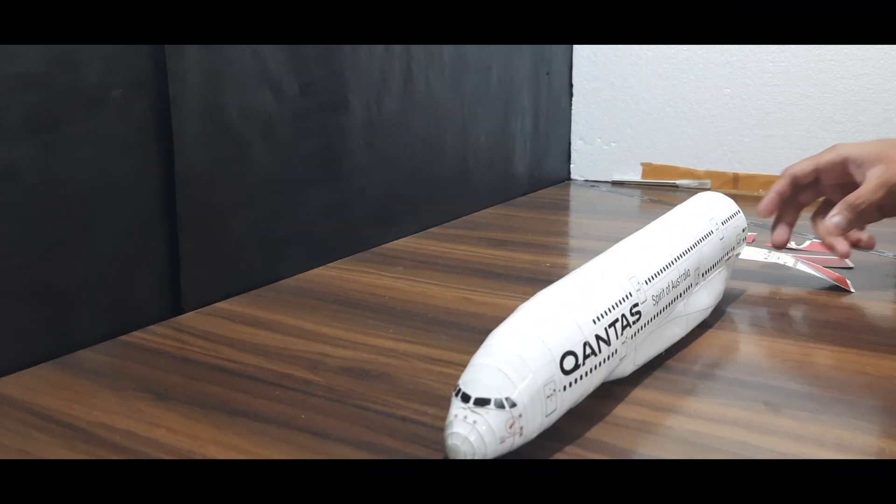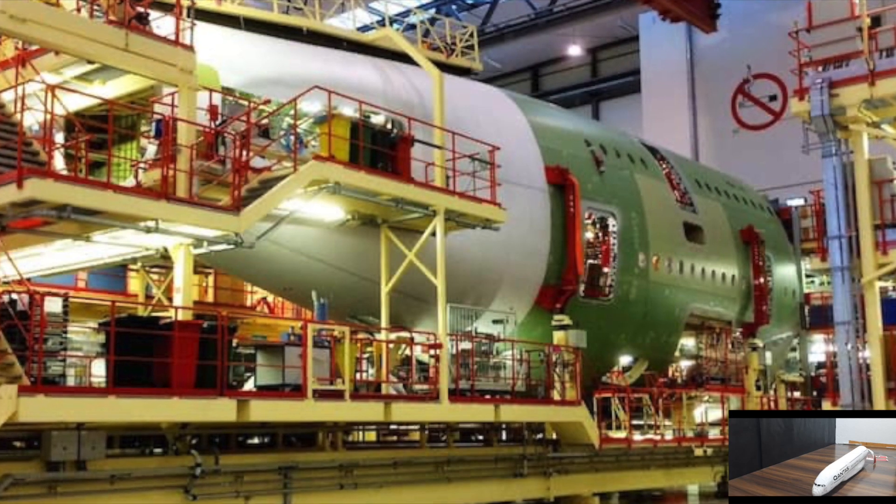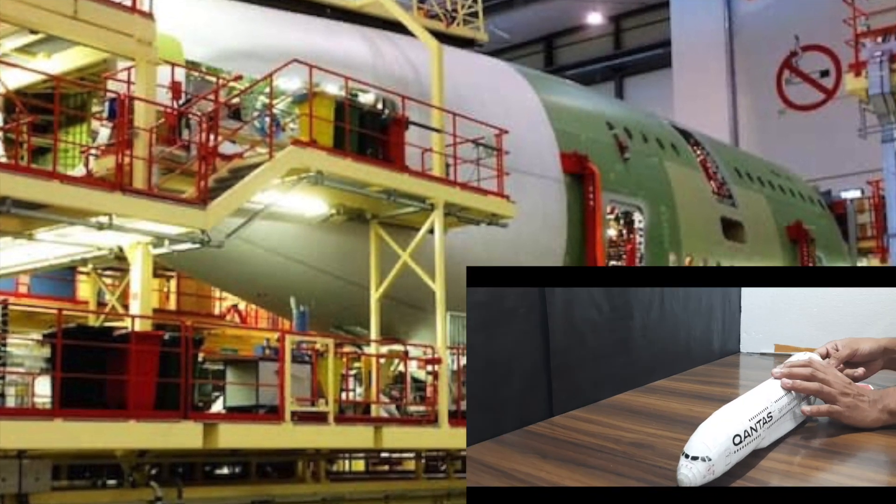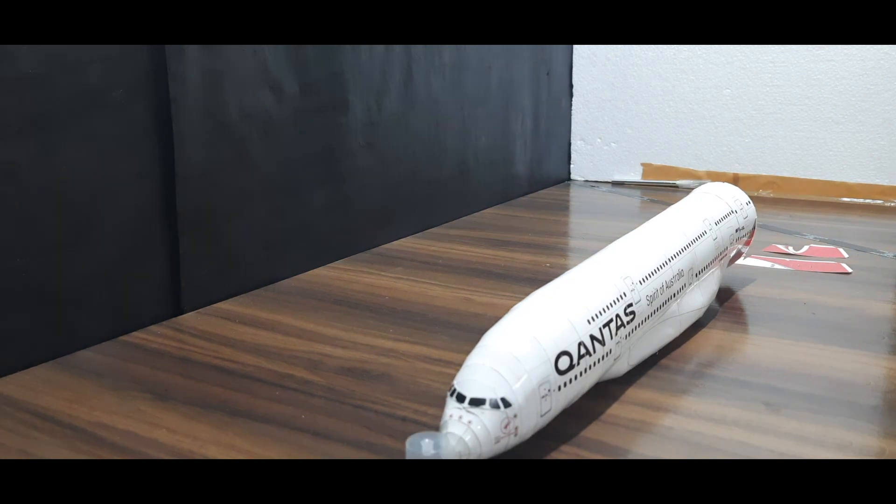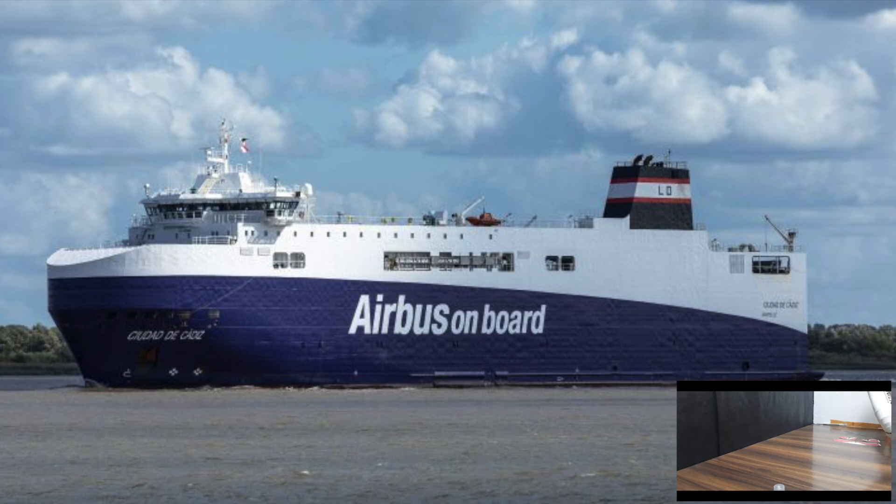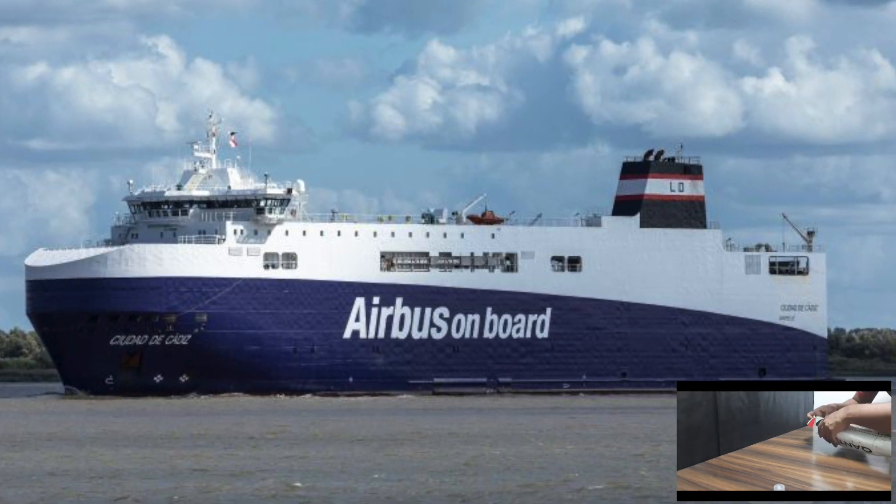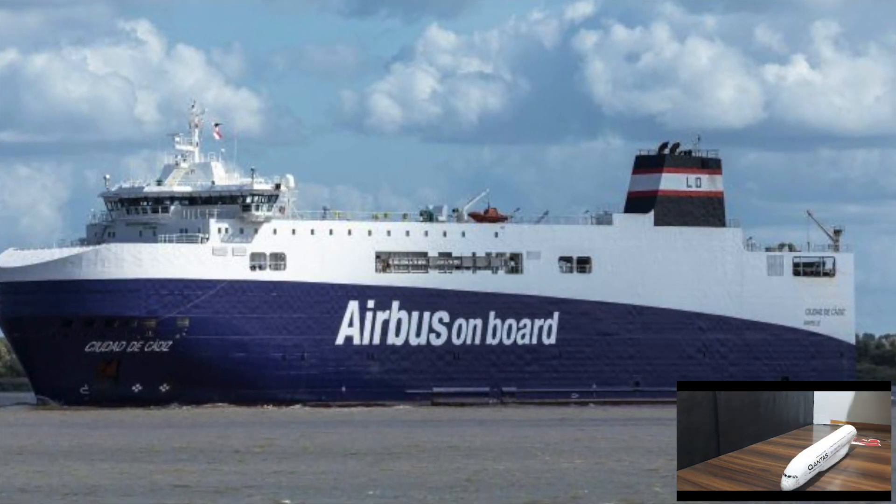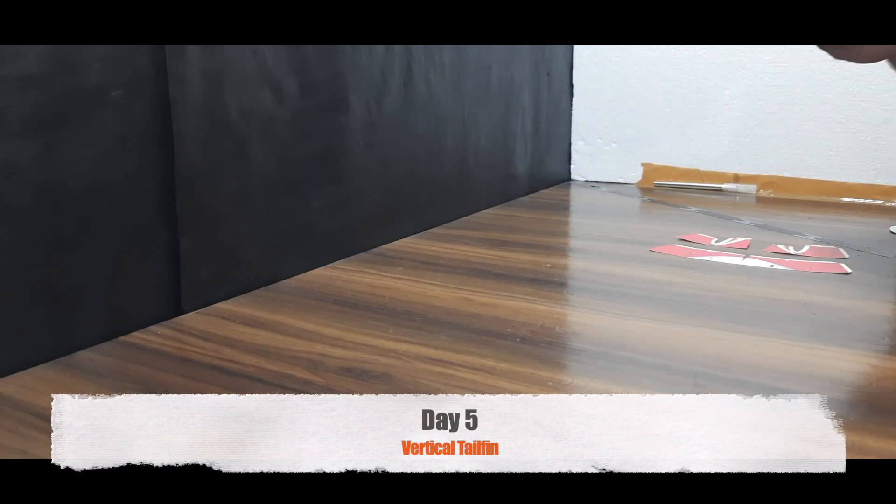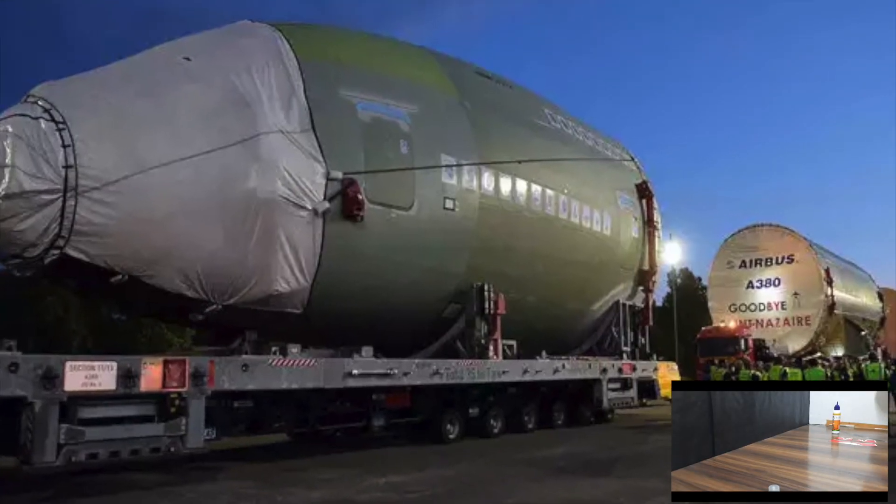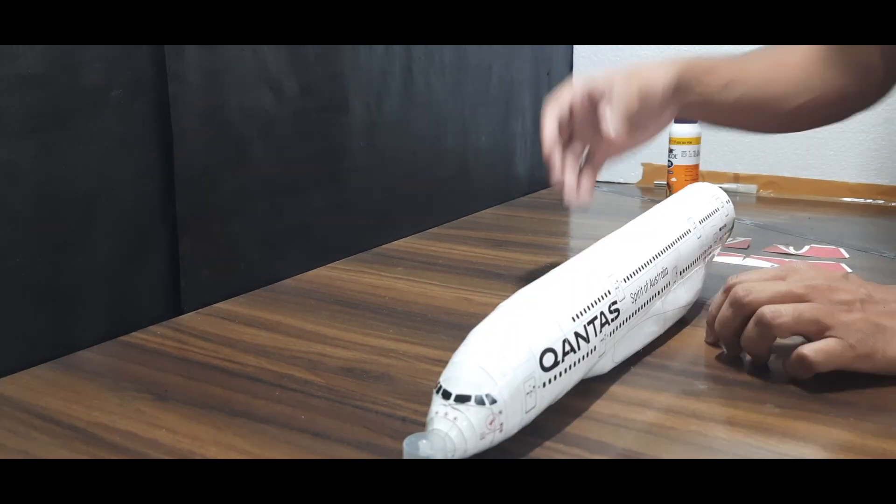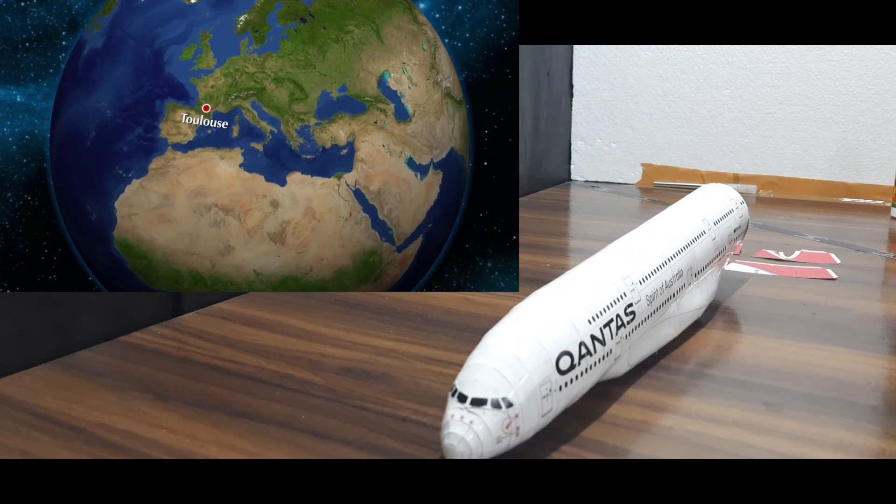With such a widespread making of the different sections in different countries, how is it possible to bring them to one location? Well, many parts' journey to the final destination in Toulouse starts in the waters. The parts are carried in ships and boats specially made for the easy and safe transportation of these A380 parts called the Roro ships. When they reach the port of France, they are carried in giant trucks capable of withstanding such high loads. Moving through many villages of France, the parts of the A380 reach the final assembly line in Toulouse.